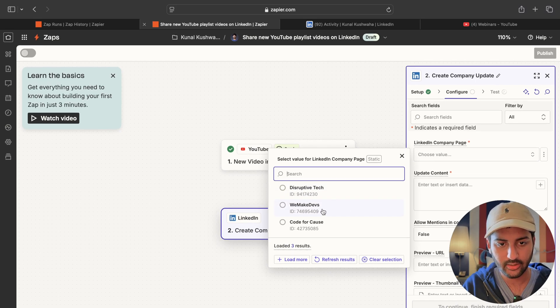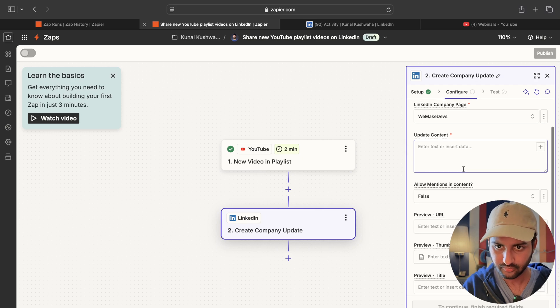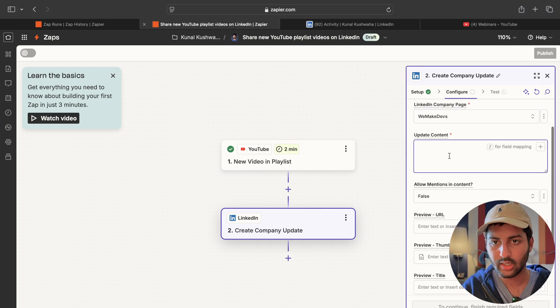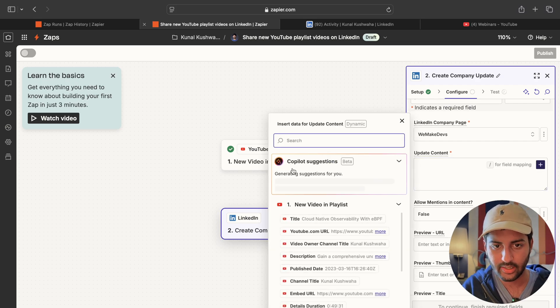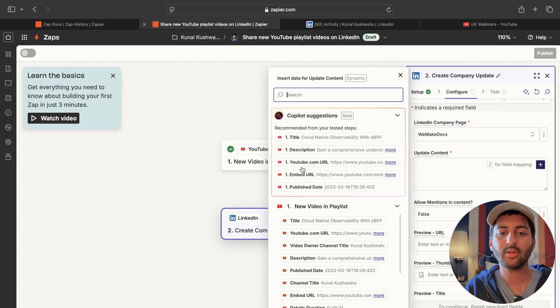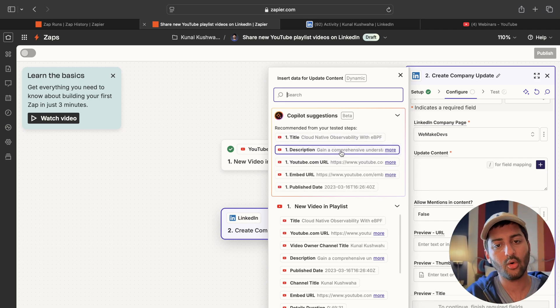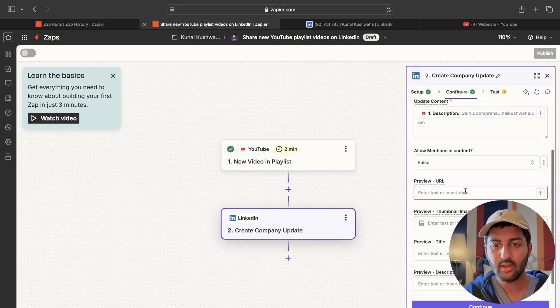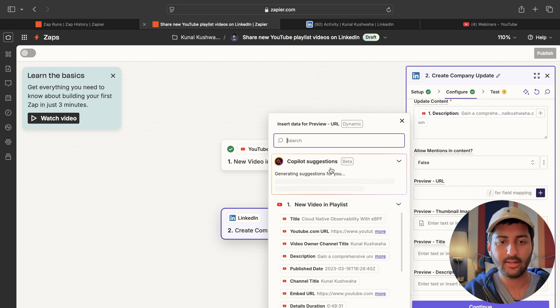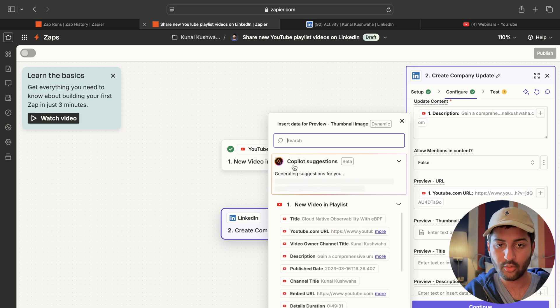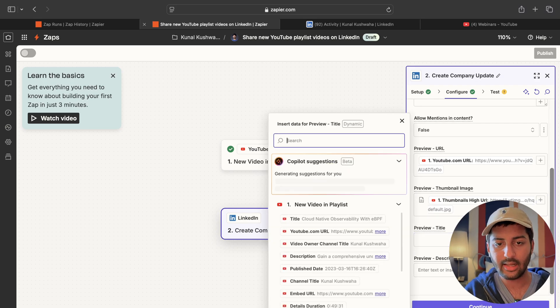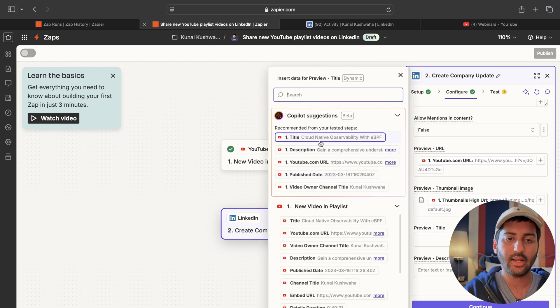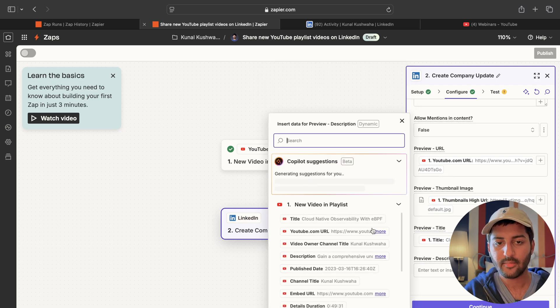Let's say I want to share it on WeMakeDevs. And then what content. I can also ask AI to write it for me. So co-pilot is suggesting what should be the content of your post. I will say it should be the description only. Let's just post the description. Preview URL. I'm going to ask again co-pilot. It's going to give me the YouTube.com URL. Thumbnail image. I'm also again going to ask co-pilot. It's going to say the thumbnail URL here. Preview title. I will again ask. You can leave it empty if you want. I'm just going to write the title that is being given by co-pilot.